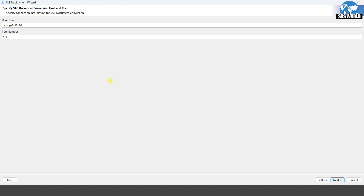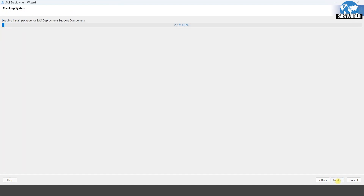But if you are installing this in your organization, then you need to select the host name as per your organization's specification and the port number — whatever port number is free. If you are installing this on a server, there should be a separate port number for the server. For now on my machine I will just keep the defaults. Click next.